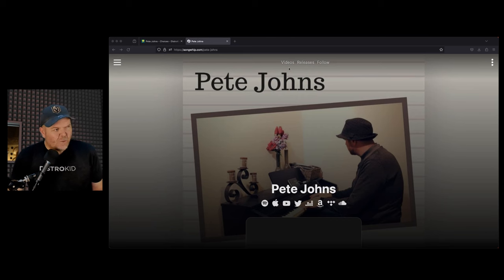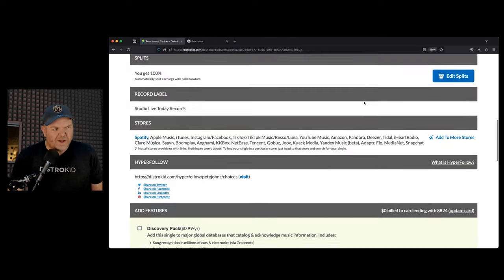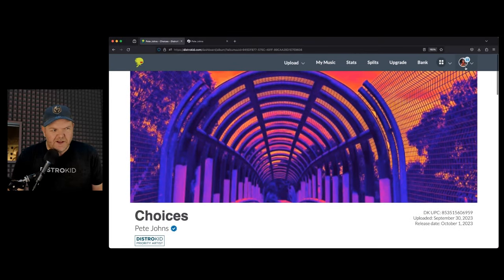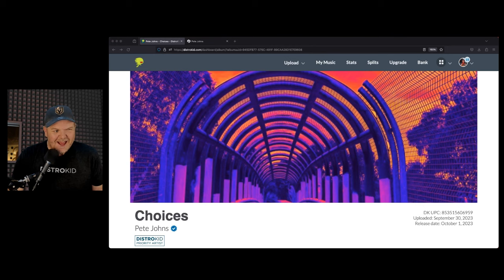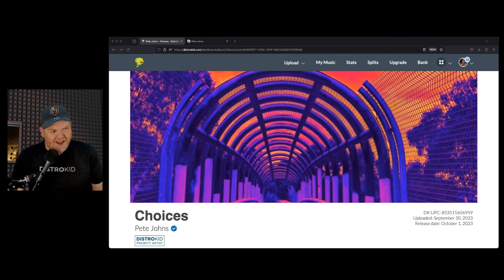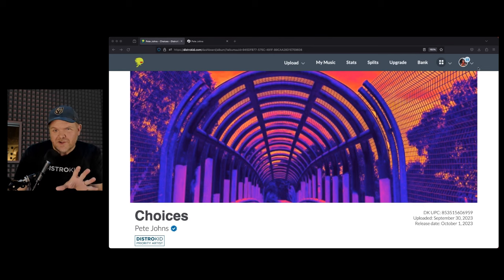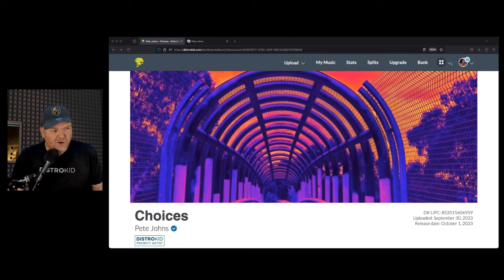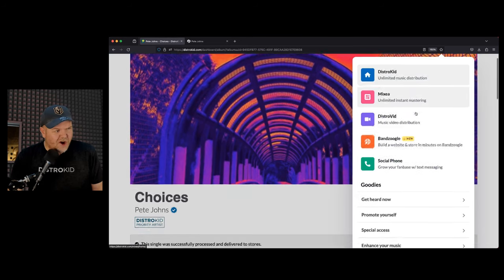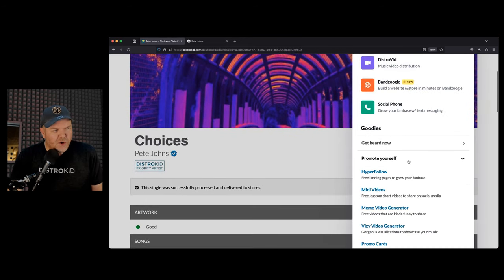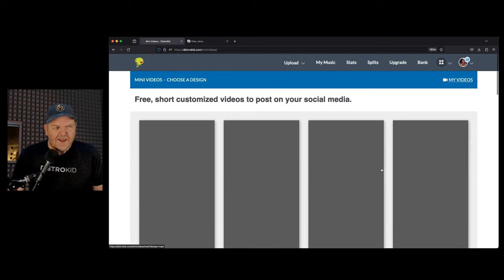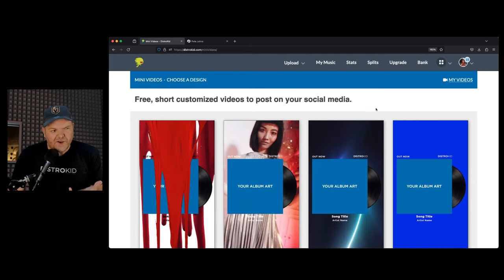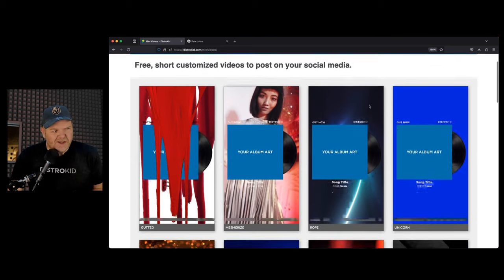Next up, we got something, I did mention there'd be some fun ones here. We've got mini videos, little promotional videos that we can use here on DistroKid. Probably going to be a podcast you're going to want to jump over to Studio Live Today on YouTube and watch the video version because we'll be demonstrating these. We're going to dive in here and go down to the Promote Yourself section and jump into mini videos.